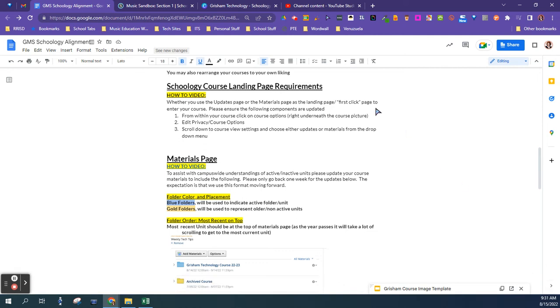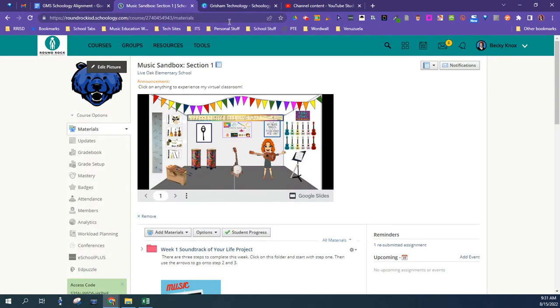The next thing I'm going to show you is how to set your Schoology course landing page. You can choose to either have it land on your updates or on your materials, but you want to make sure that you have something pinned to the top. So here's how you do it.